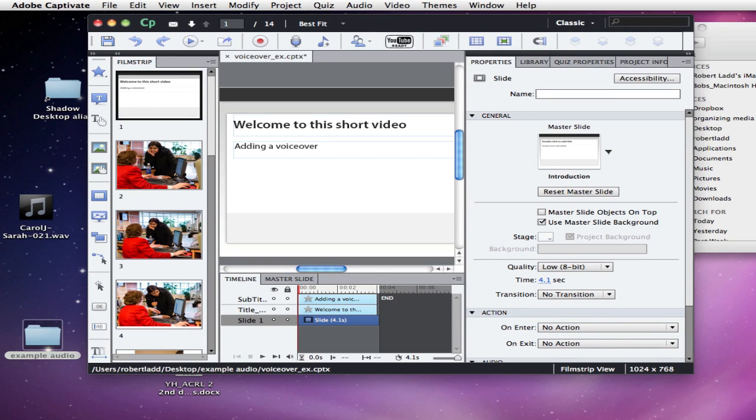In this short video we're going to talk about how to add an audio, or a voiceover in this case, to a Captivate presentation.